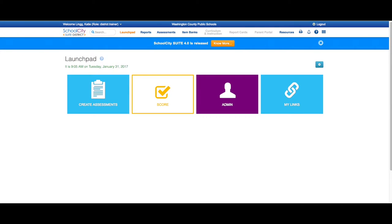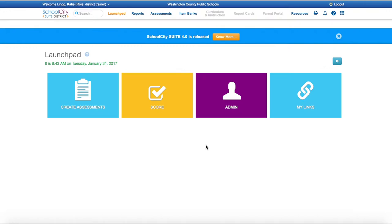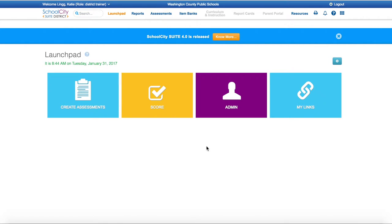Once you log into SchoolCity, it will bring you to a Launchpad. From here, you will need to assign students a test. For quick demonstration purposes today, we are going to look at a math fact assessment. All assessments and formatting look the same, so no matter what test you administer, the results will look just as it does today on the screen.